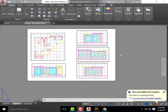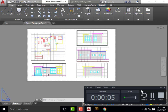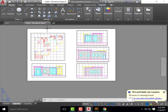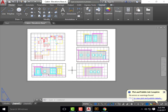Our goal today will be to take our AutoCAD floor plans and elevations that we have laid out in Paperspace. We're going to plot this and then bring it into Illustrator and make these elevations look as realistic as we can.